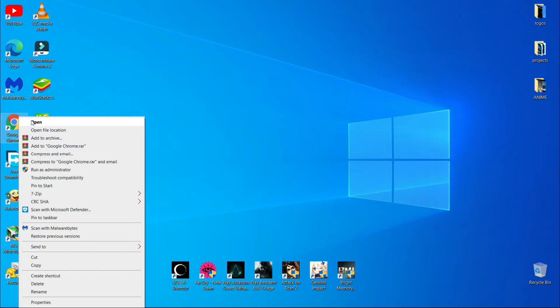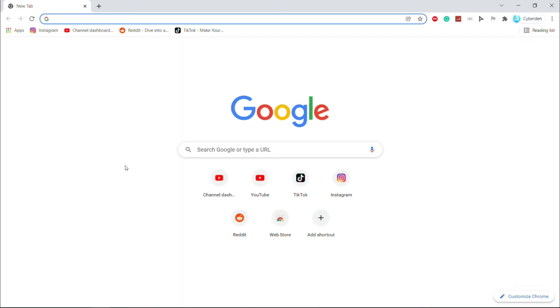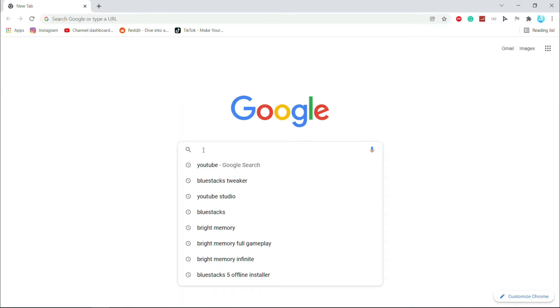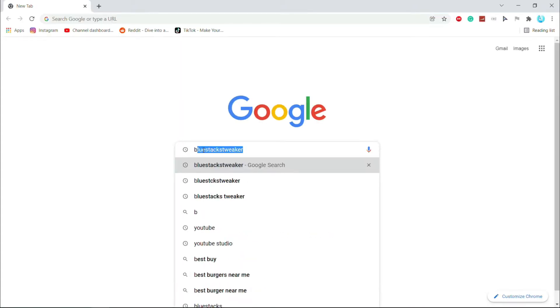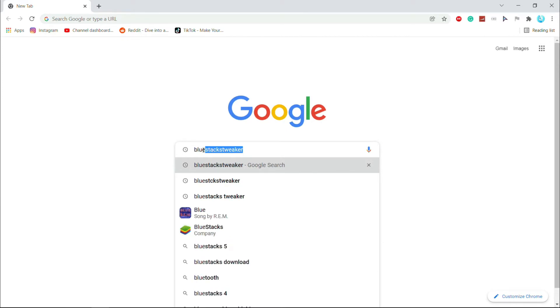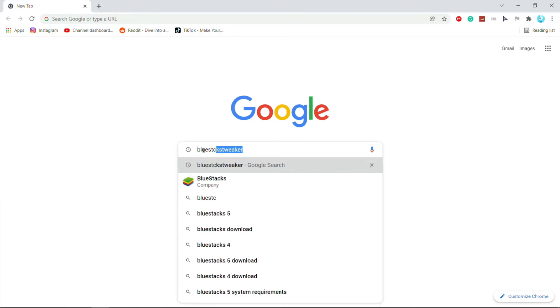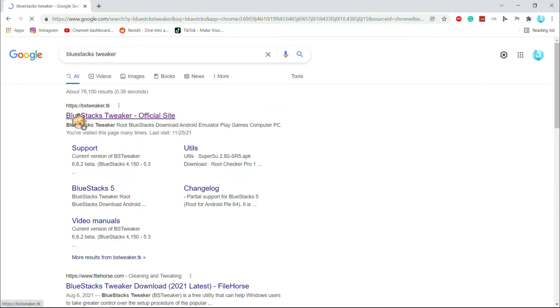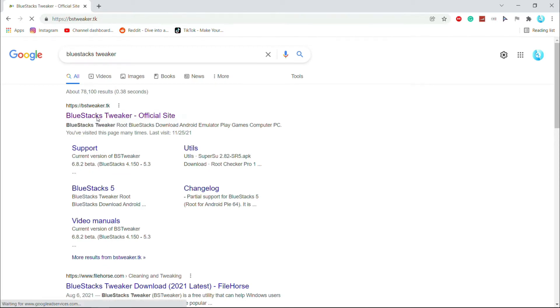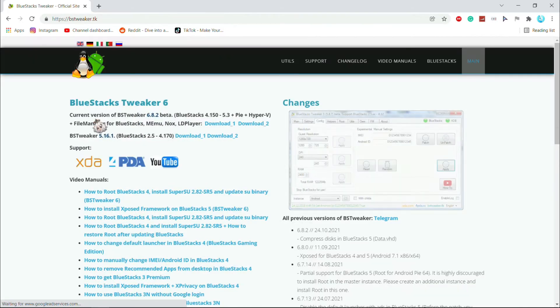First, go to your web browser. Now search BlueStacks tweaker. After that, go to this website, and now scroll down.